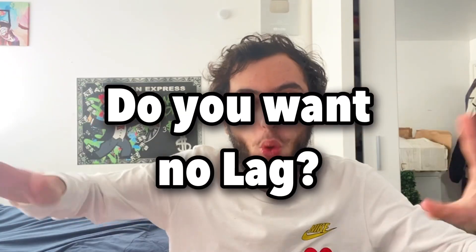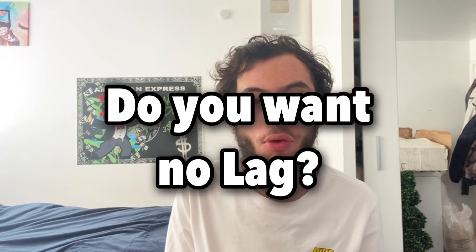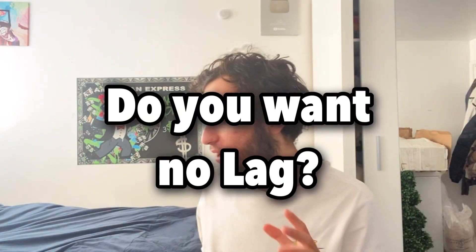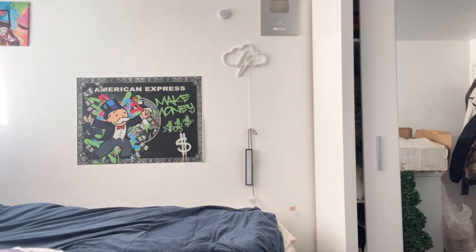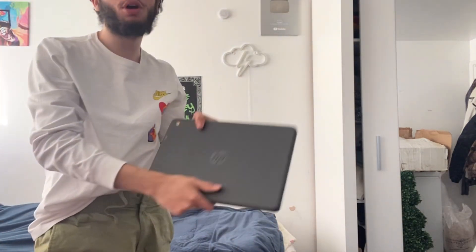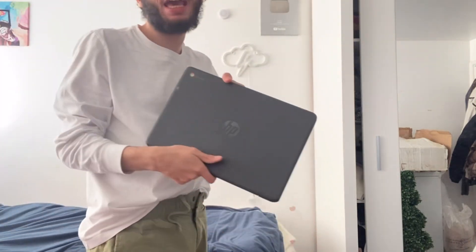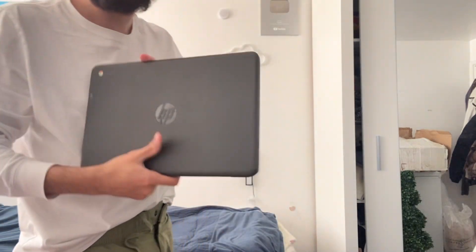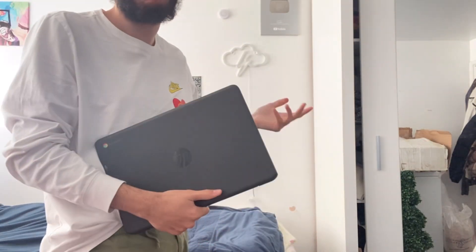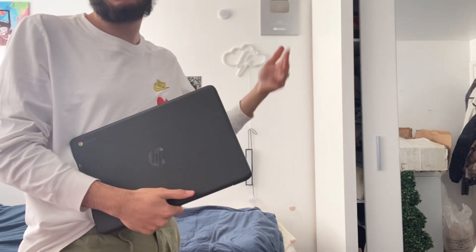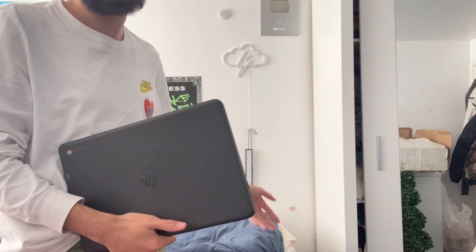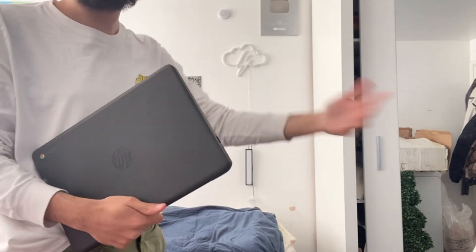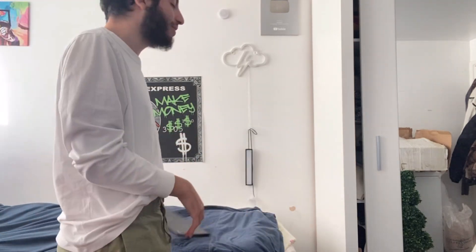Do you want less lag in your Chromebook when playing Roblox? Let me grab my Chromebook real quick. As we all know, Chromebooks are super laggy. I've tried many games outside of Roblox as well and they're pretty laggy. So how do we make it less laggy? That's the objective.